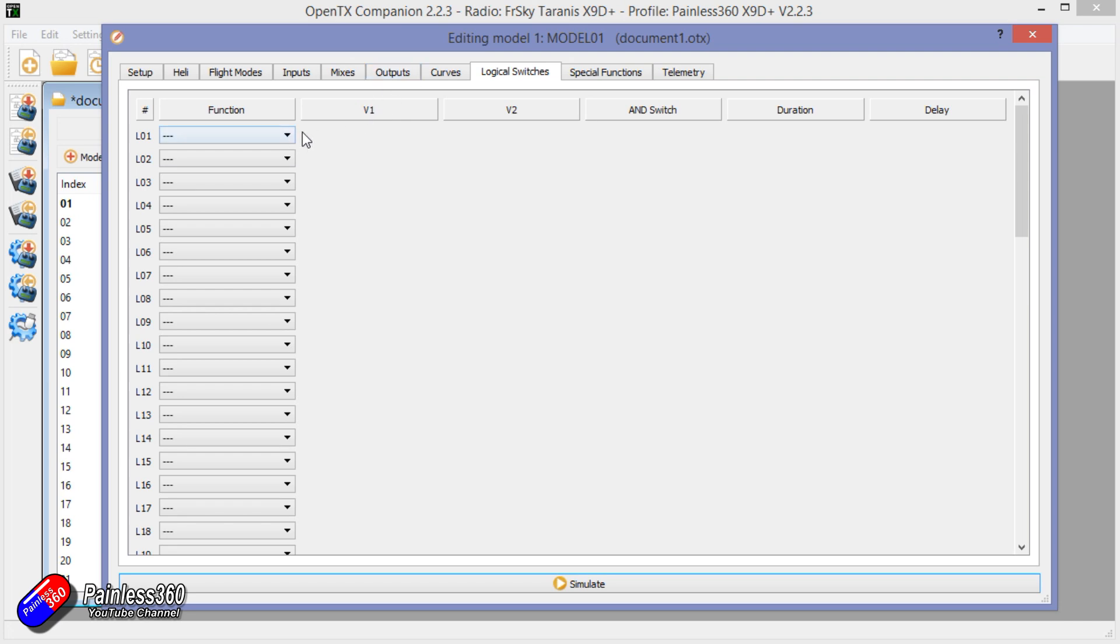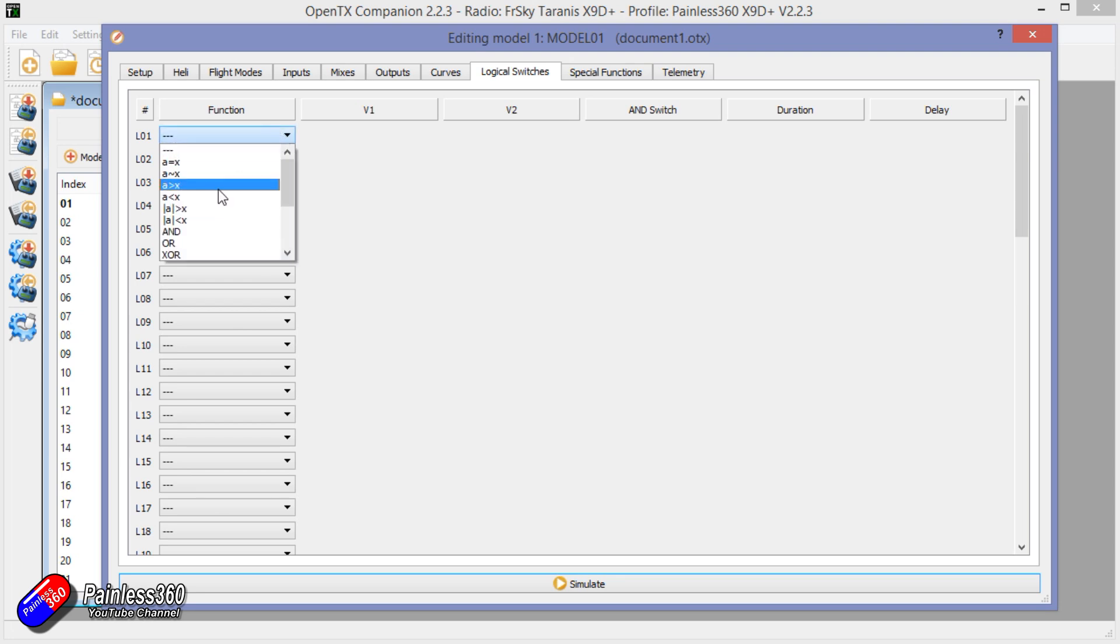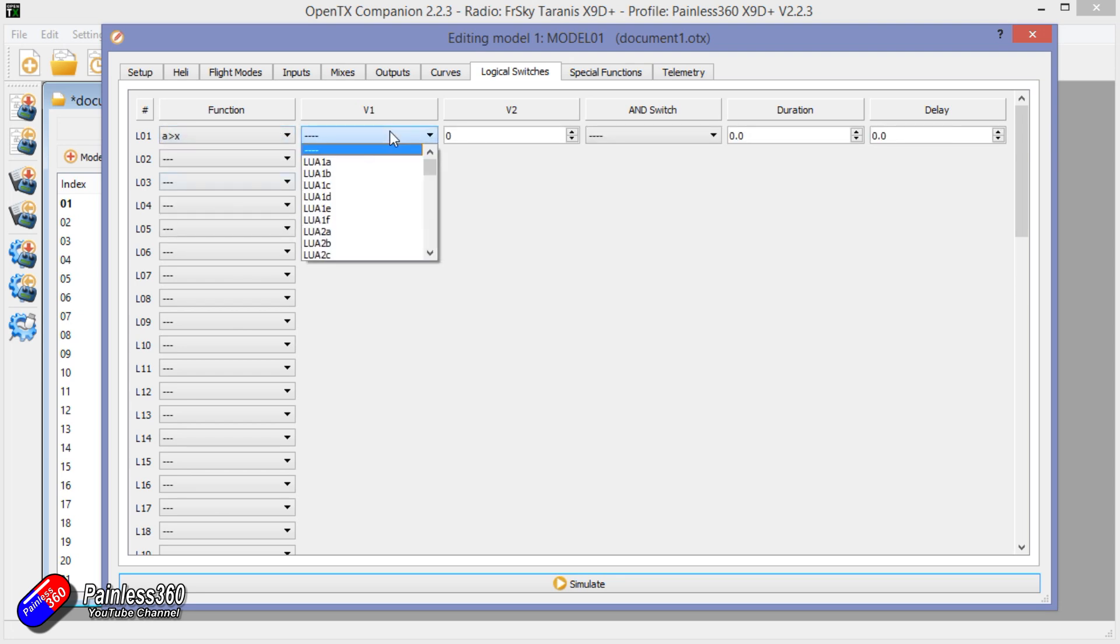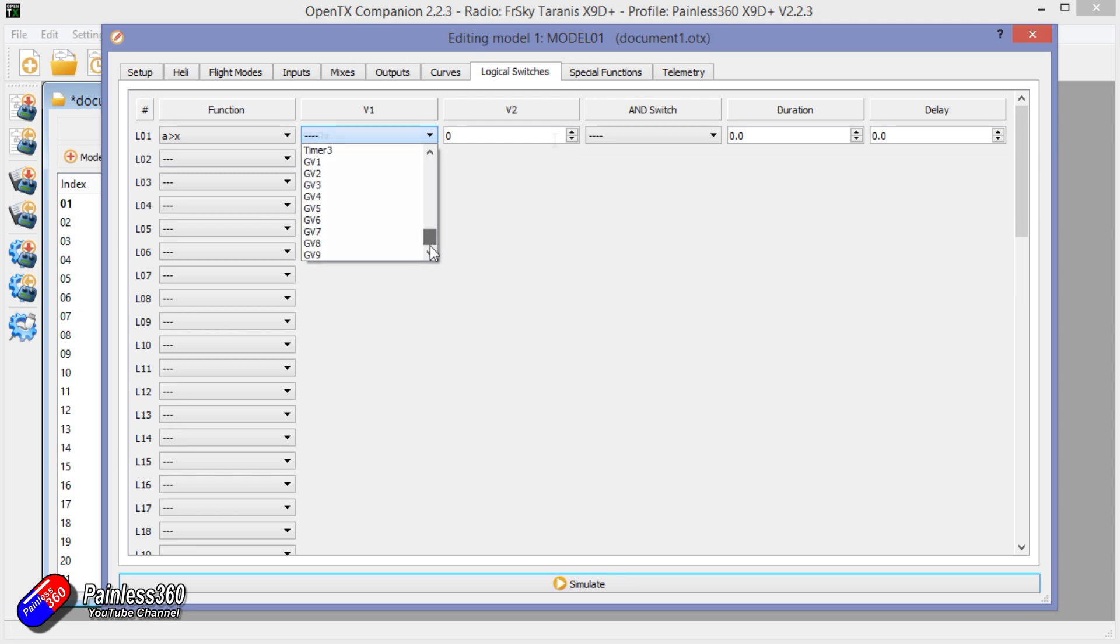Now I'm not going to go into logical switches too much in here, go and have a look at the video on it. But when we say A is more than X, so when the throttle is more than zero which is halfway, then A is more than X is going to turn on.